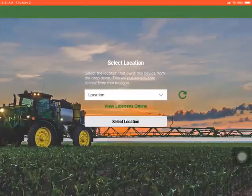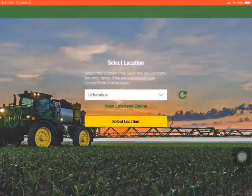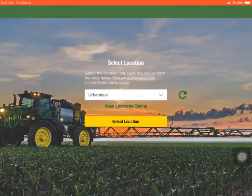Next, we must select the location for this license under the drop down here so that we are able to see this location's licenses on the web application.